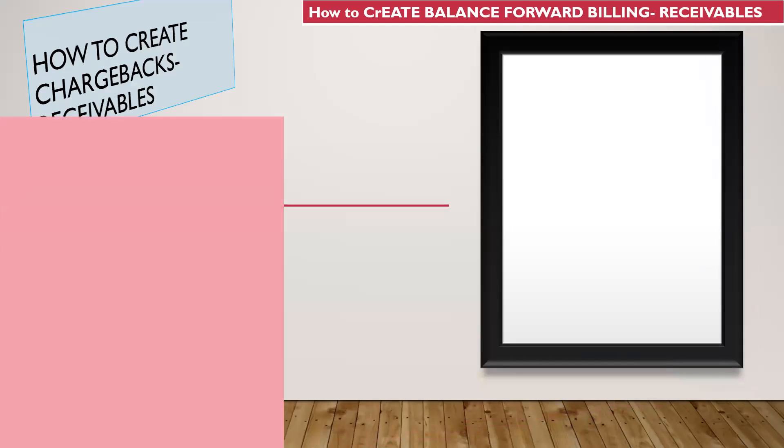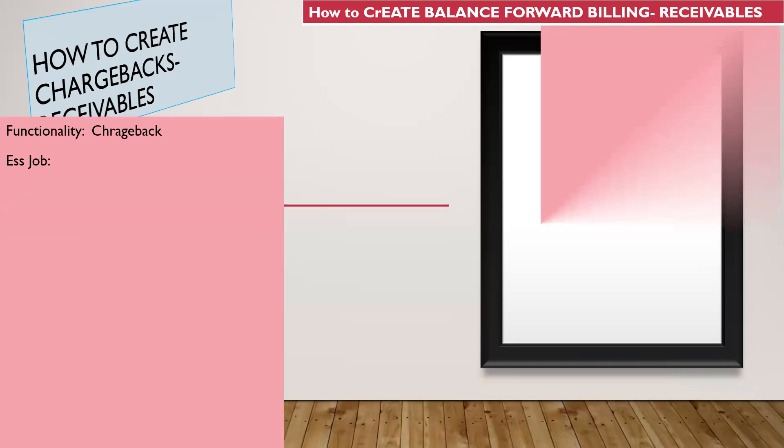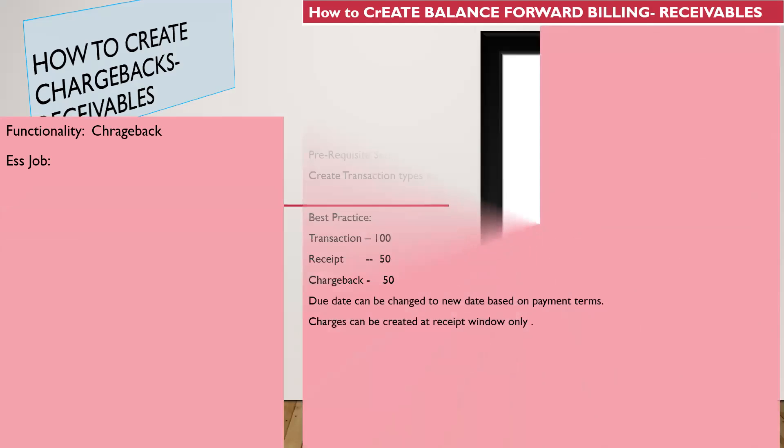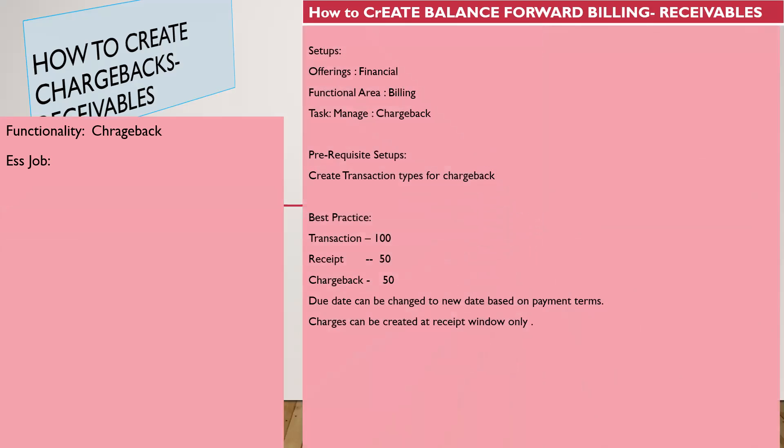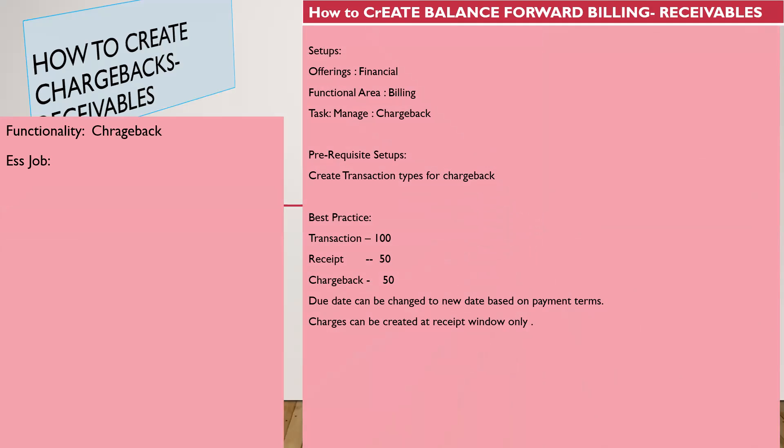The topic is how to create chargebacks in receivables. The functional area is Offerings Financials, specifically billing, and the task is chargeback. We'll discuss the prerequisites required to create chargeback and the best business case.